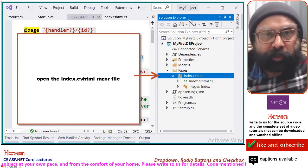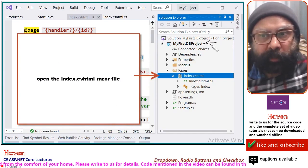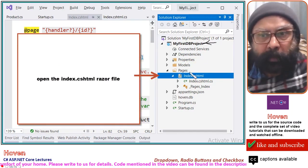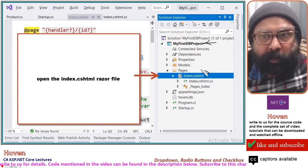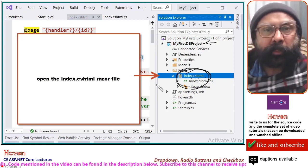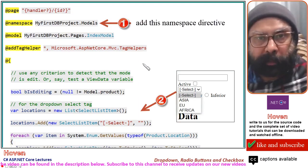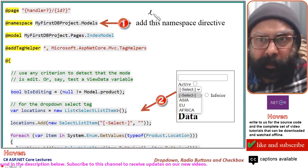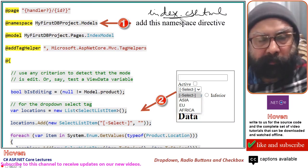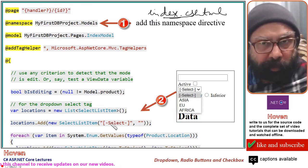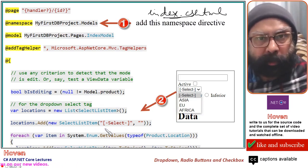Come to the Solution Explorer, open your project, and come to the Pages folder. Find the Razor page index.cshtml and open this file. We will add the modifications to this file. The Razor page is the index.cshtml file, and most of the code should be familiar from past tutorials.